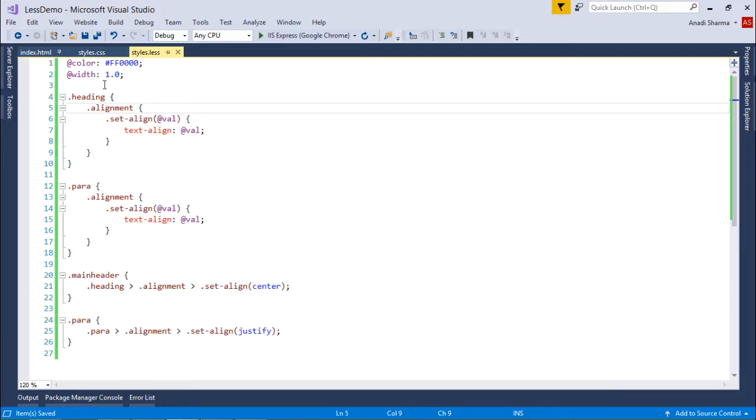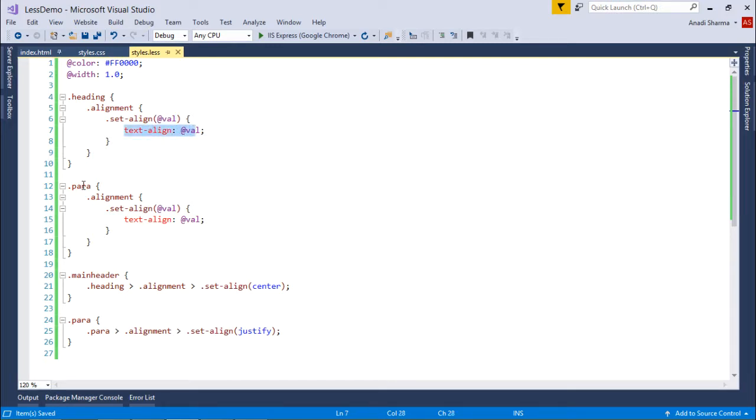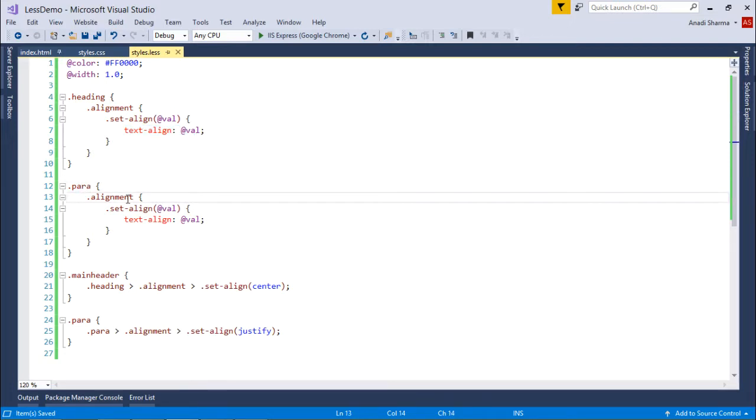Inside that, I am taking the parameter called val, and whatever the value will be passed will be set as text align. Similarly for the same thing, I'm doing it for para class. Inside it, it is alignment again, set align function with the parameter val.